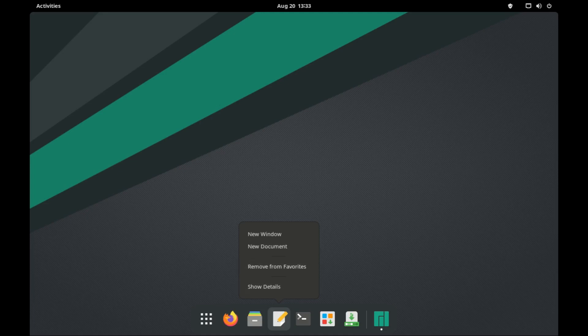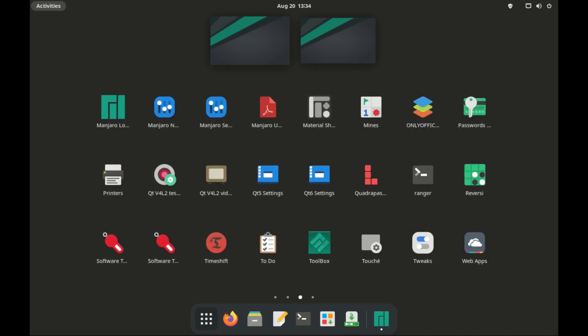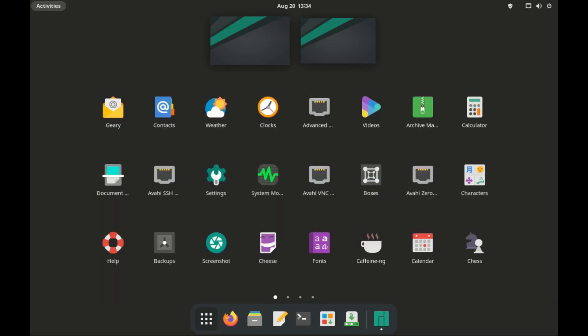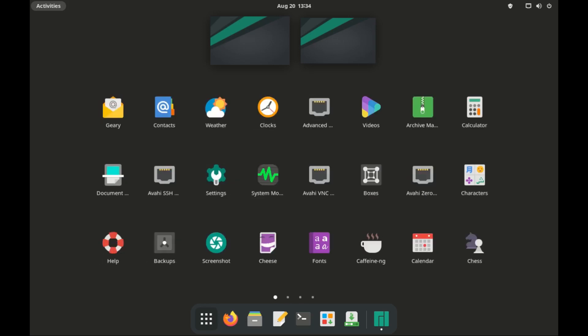When you open the app drawer, there are two desktop preview panels at the top, which allow you to change from one desktop to another by just clicking either. And then there are the apps, which you can scroll using the mouse or use two fingers on your laptop touchpad to scroll up and down.